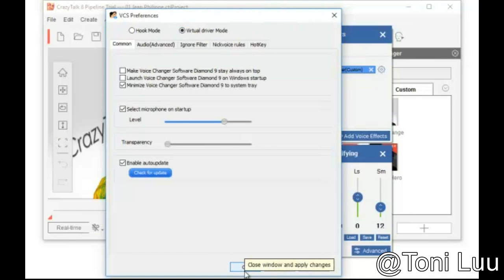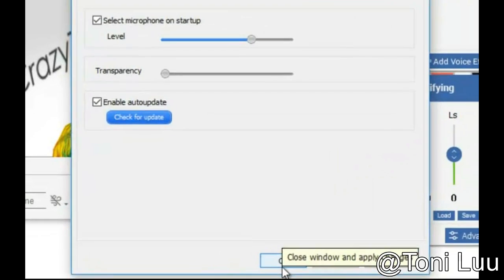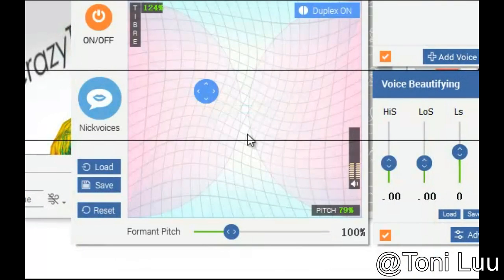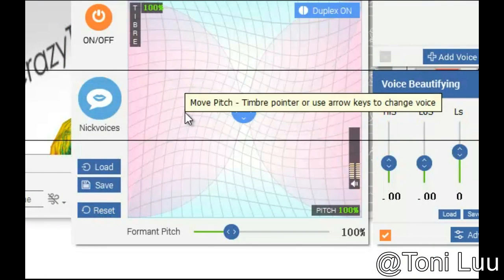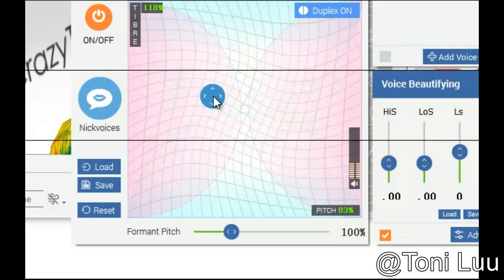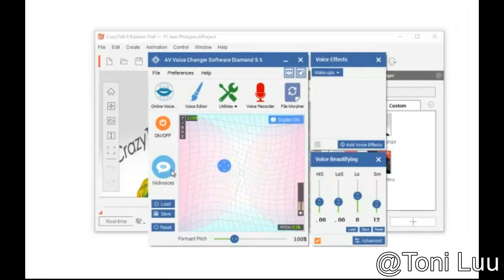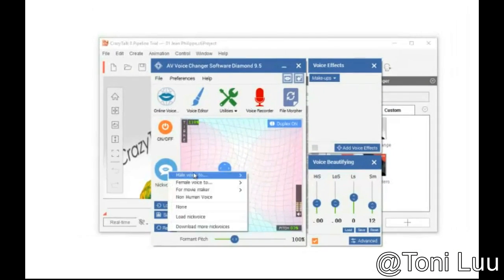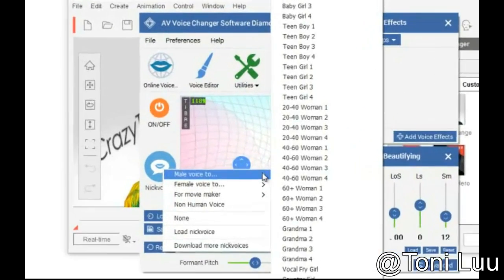Step 2. Get your voice ready with Voice Changer Diamond. In the Main Panel of Voice Changer Software Diamond, choose the morphing effects for your voice, and make adjustments until you are satisfied with the output voice for each character.